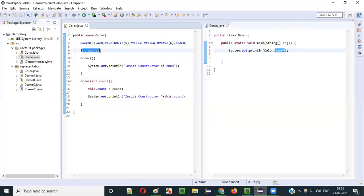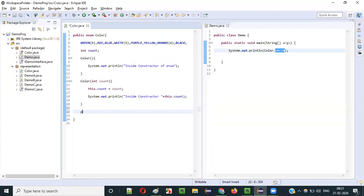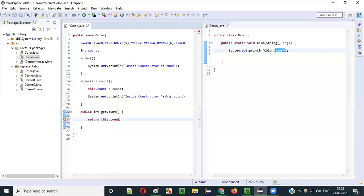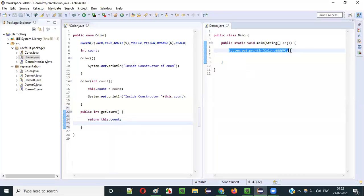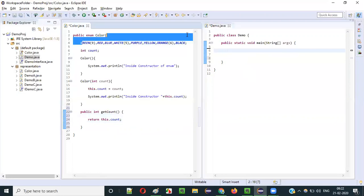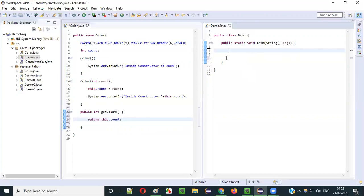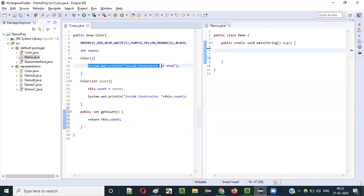To retrieve the count value, create a getter method: public int getCount() { return this.count; }. Then in Demo.java, use Color.values() to get all constants, and iterate with a for-each loop: for(Color c : colors) { System.out.println(c + " " + c.getCount()); }. This prints each constant with its count.